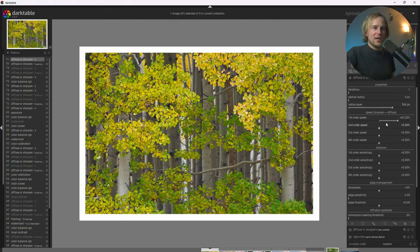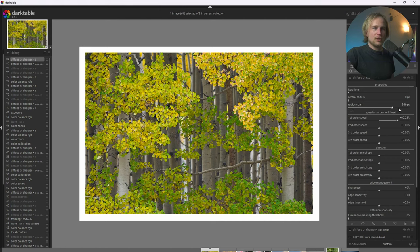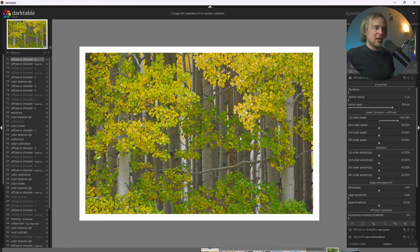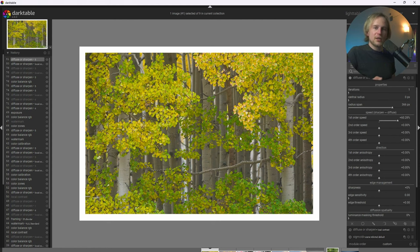So if you go ahead and add some diffusion to the first order speed, affecting larger structures, and really increase the size of this radius span, we can get this nice ethereal fog to the photograph. And I think it adds this nice sense of mysteriousness looking through the forest.